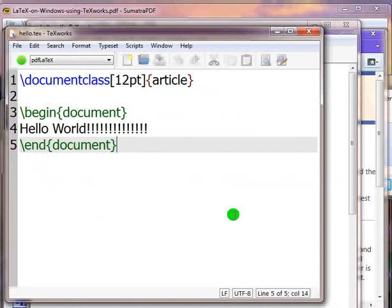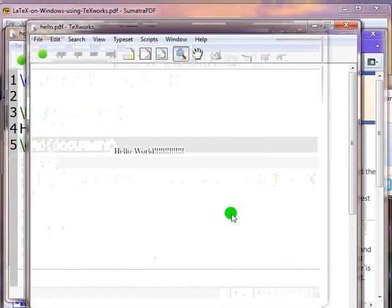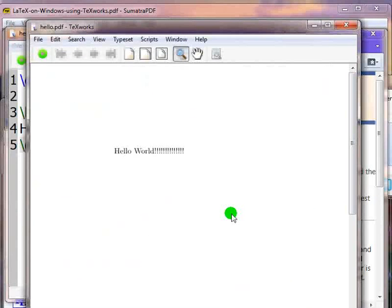Now we are ready to compile our latex document. Press CTRL and T keys together to start the compilation. Once the document is compiled without errors, the resulting PDF will be opened.